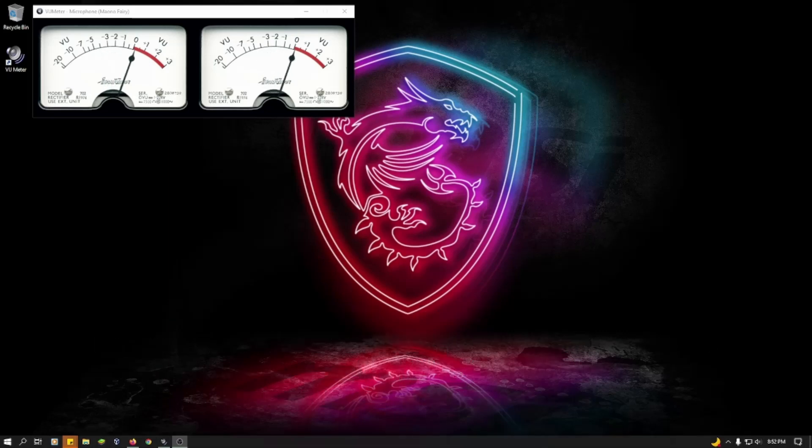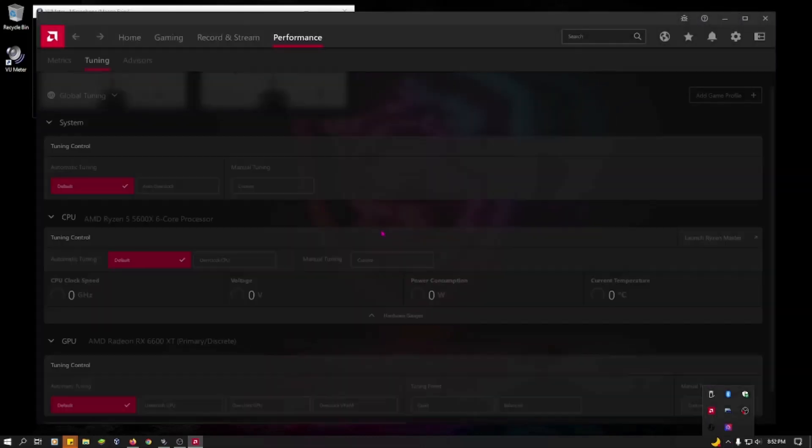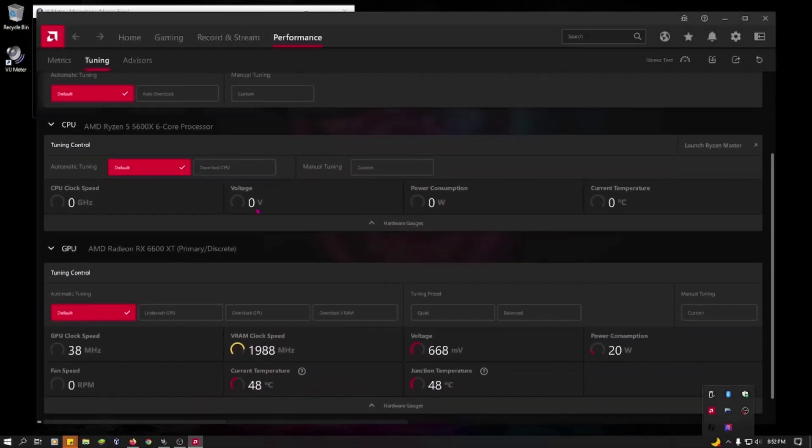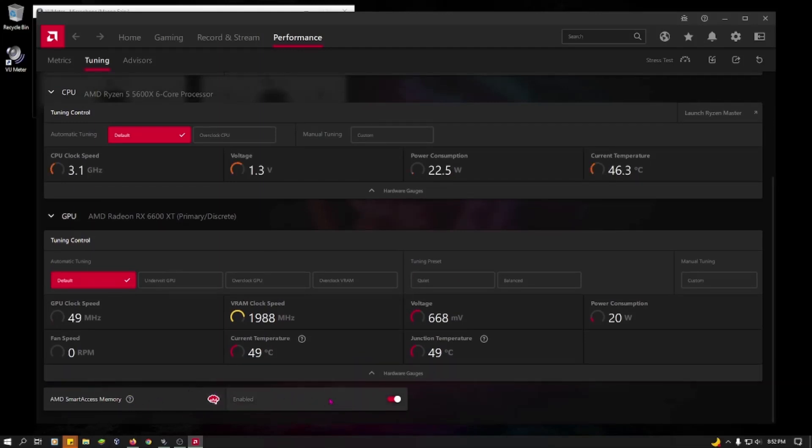In the drivers where it would show up, like here, Smart Access Memory enabled, right? It wouldn't, it would be grayed out. It would be disabled on the RX 580.